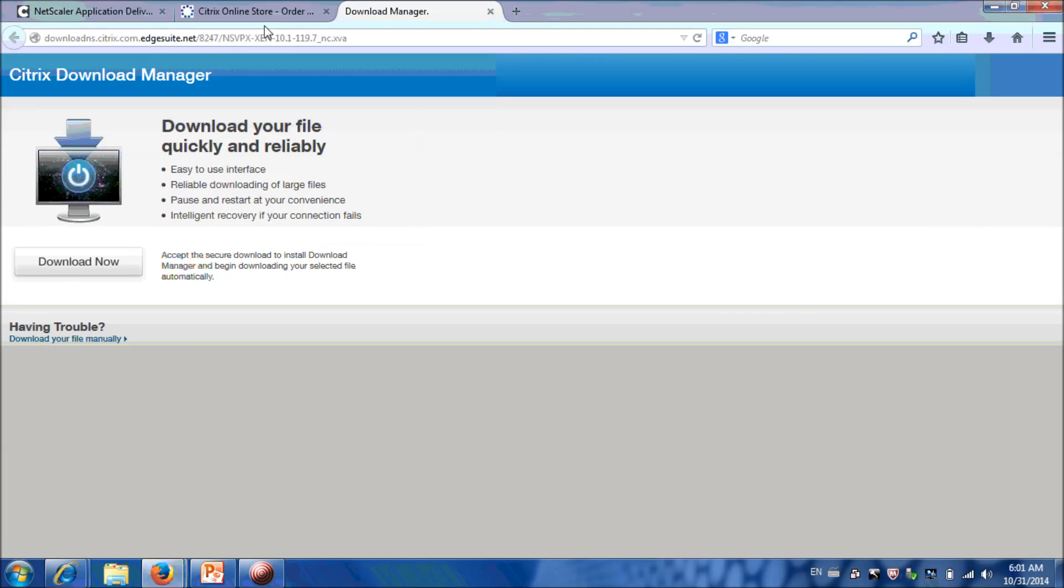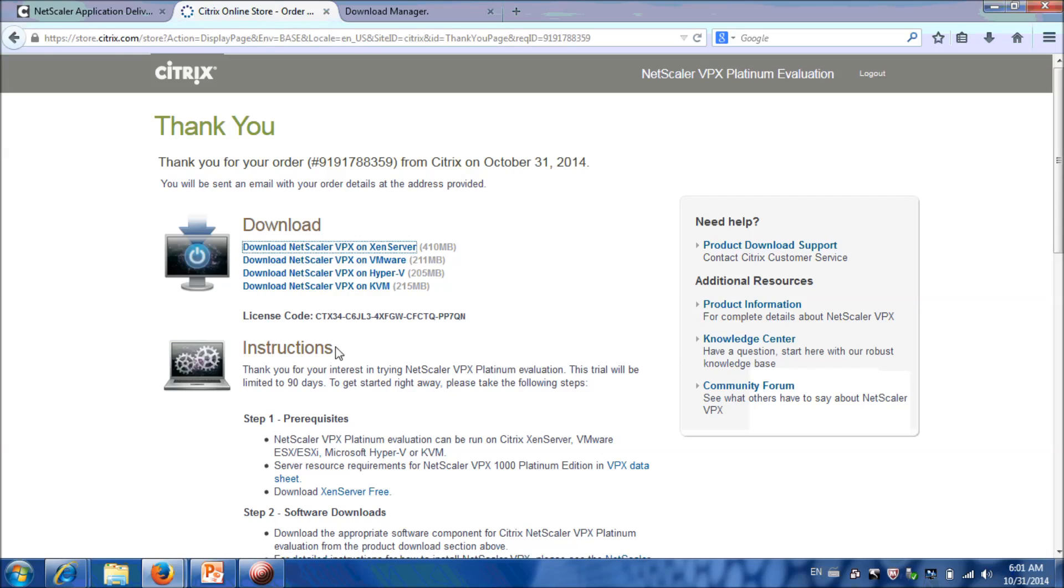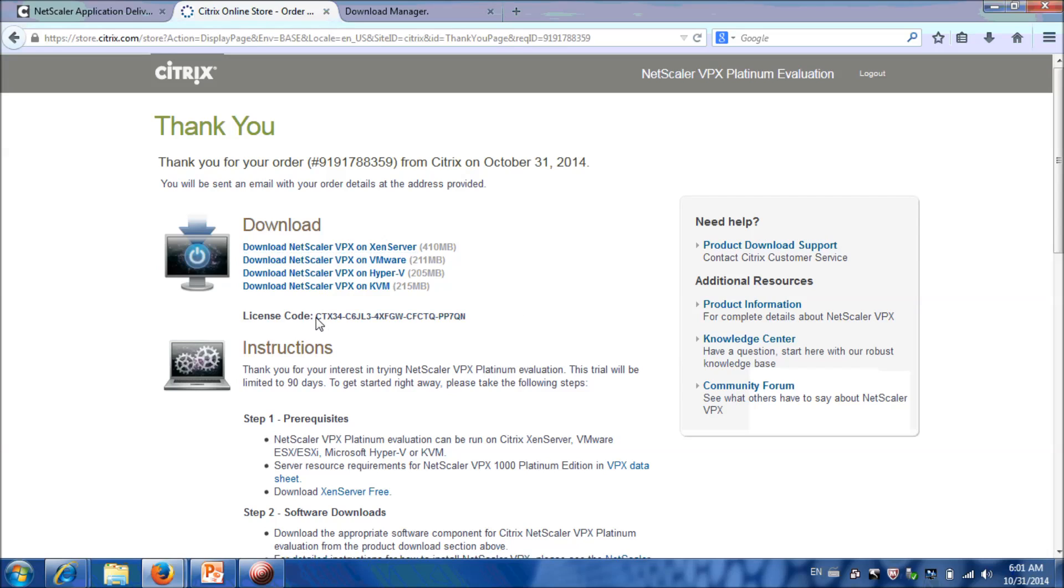You can see that we got KieferNet Scaler VPX Platinum Evaluation. Copy the code, and my next video series will explain you how to download license file.